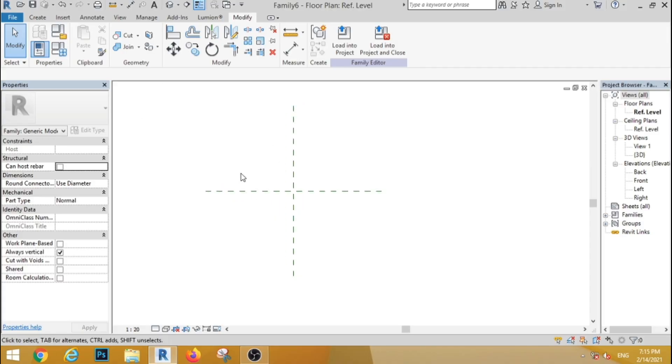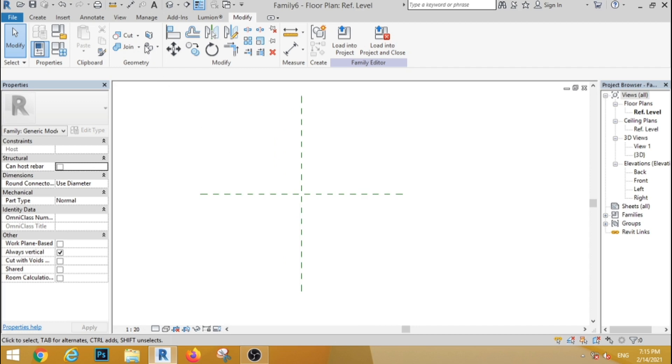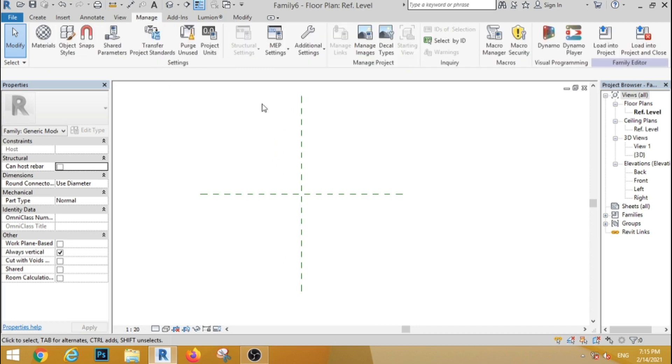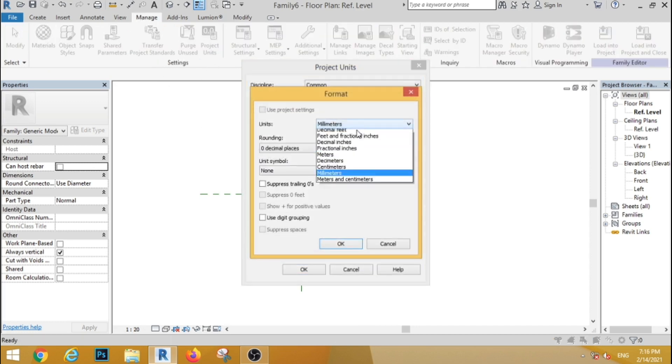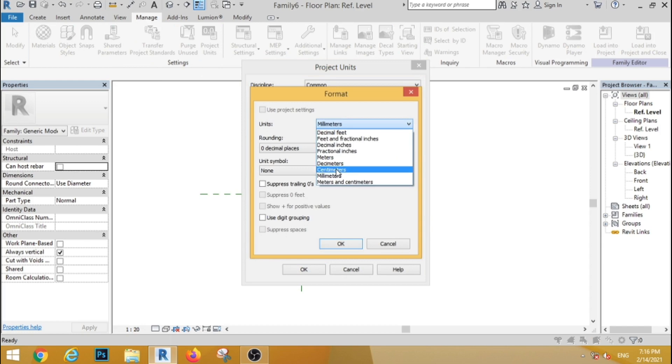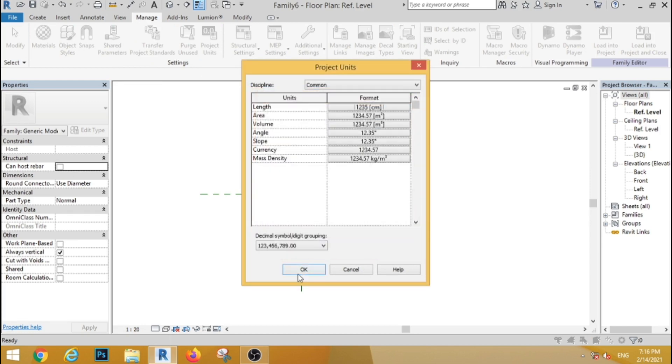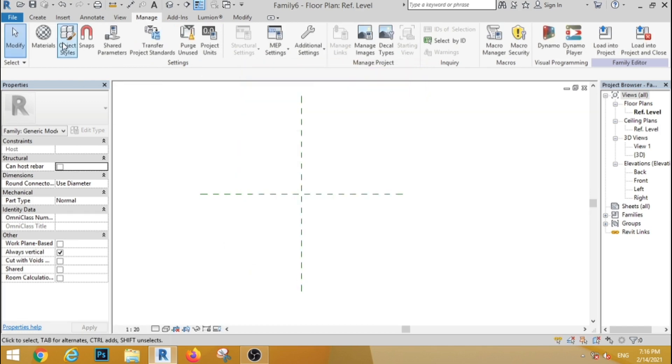Hello friends, welcome to Velen Architect. In the dining table, the furniture family is opened and created by the manager. In the manager, the unit is set in centimeters.